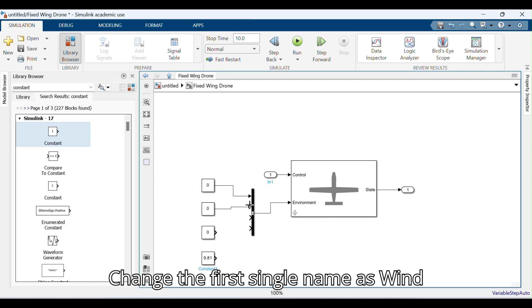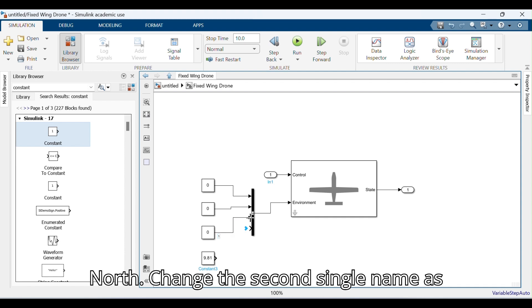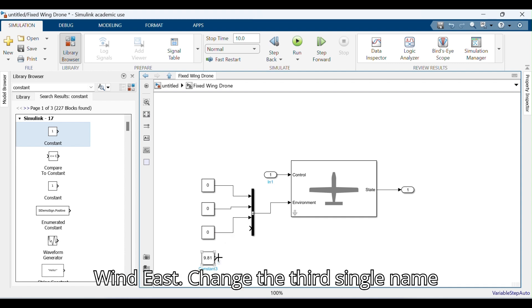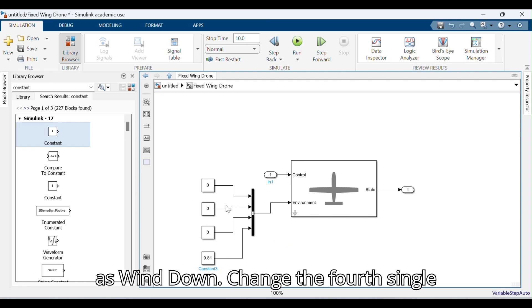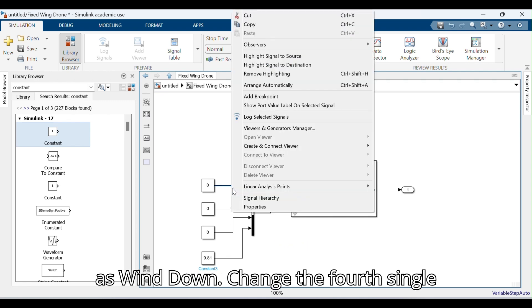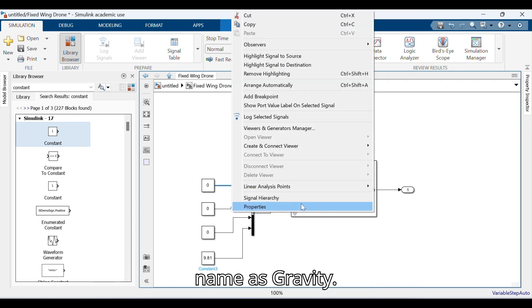Change the 1st signal name to Wind North. Change the 2nd signal name to Wind East. Change the 3rd signal name to Wind Down. Change the 4th signal name to Gravity.